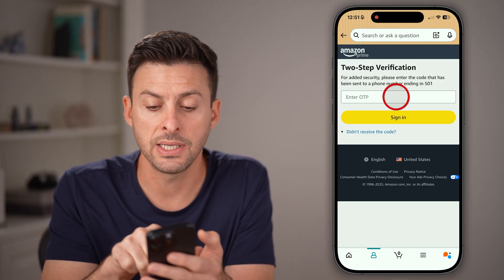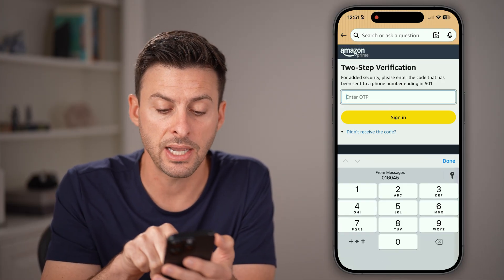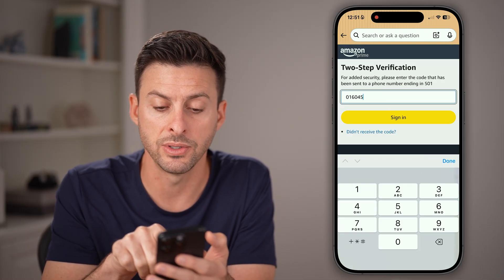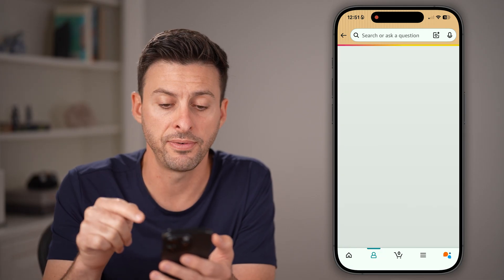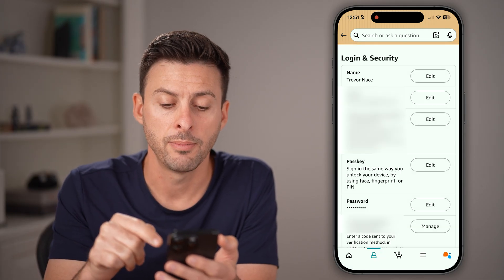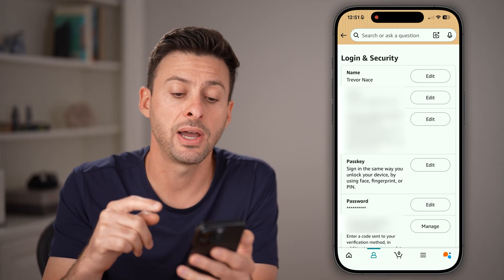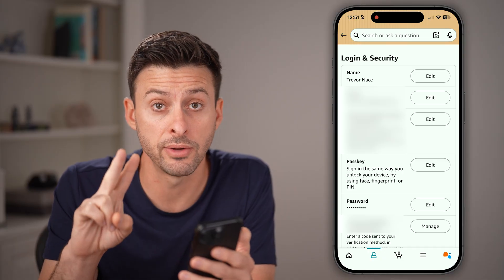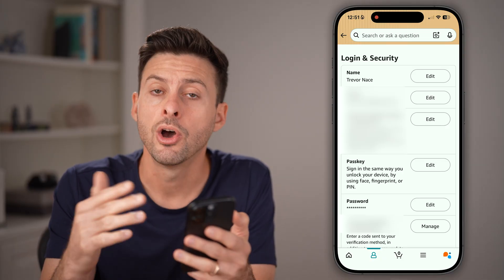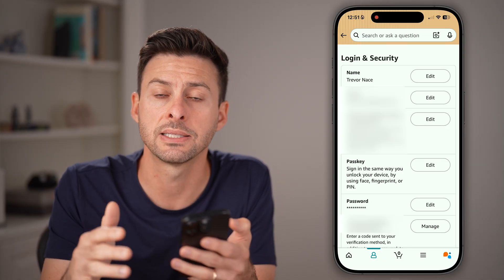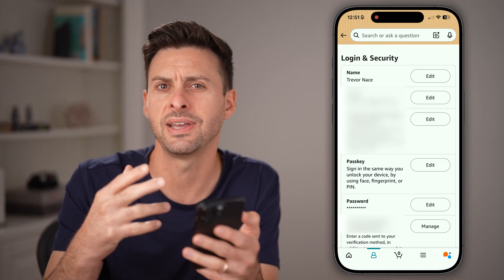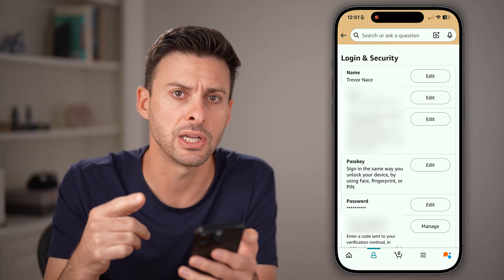You can see it sends a two-step verification code to your phone number. Now you have two different options: you can either change the passkey, which is like Face ID or Touch ID,